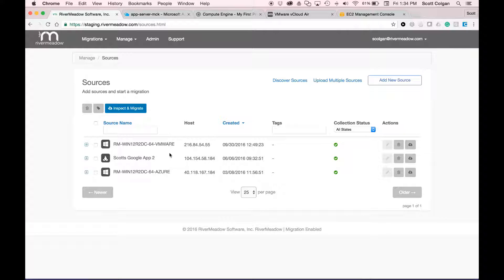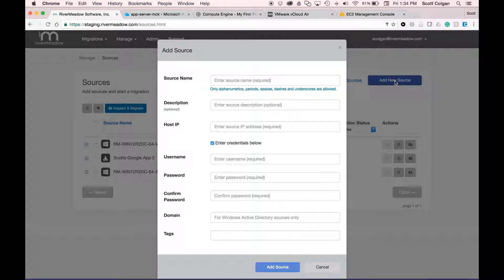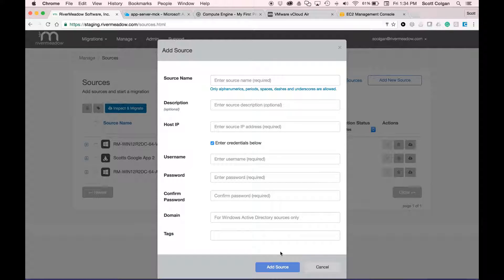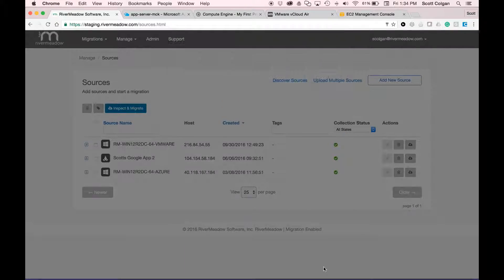If I needed to add a new source, I would simply click on add new source, give it a name, provide a host IP address, username and password, and click add source. I've already got my sources set up, so let's cancel out of that.